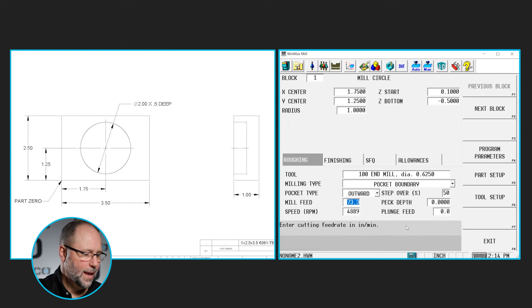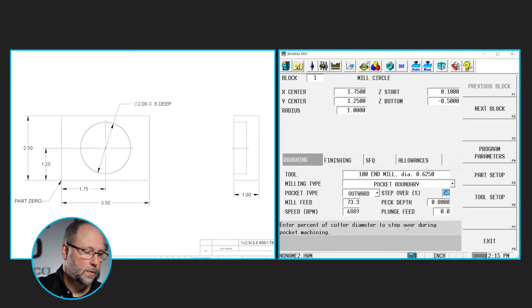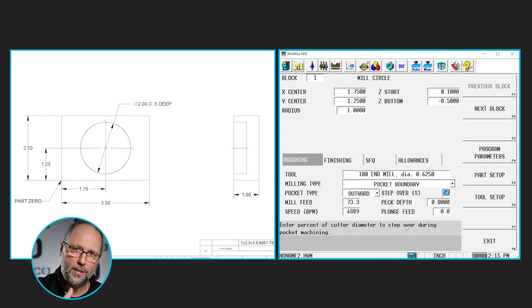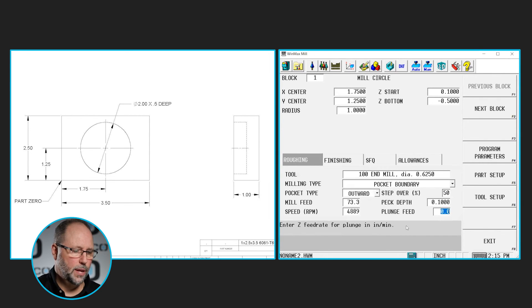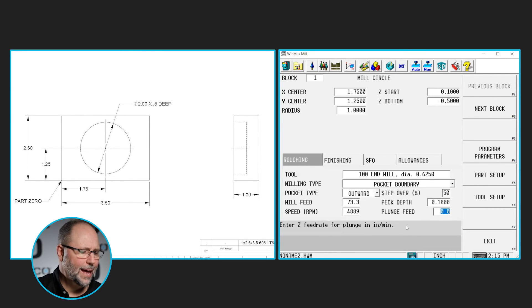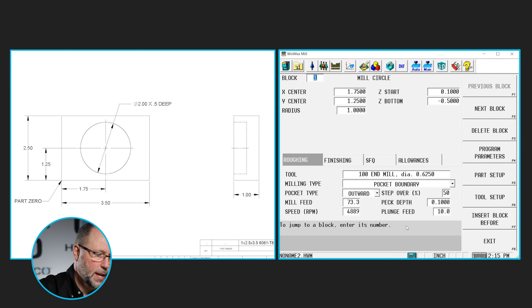When I hit enter I have a feed rate and an RPM because I put that information in with my tool — but I could change it here if needed. The step over percent will step over 50% of the tool each pass as it starts in the center and moves out. For peck depth, I probably don't want to do that half inch all in one depth, so I could put in something like 100 thousandths and it would peck 100 thousandths at a time. I don't need a negative value because I'm starting at positive 0.1 going to negative 0.5, so it knows the direction. My plunge feed — maybe we want to go 10 inches a minute into the part.